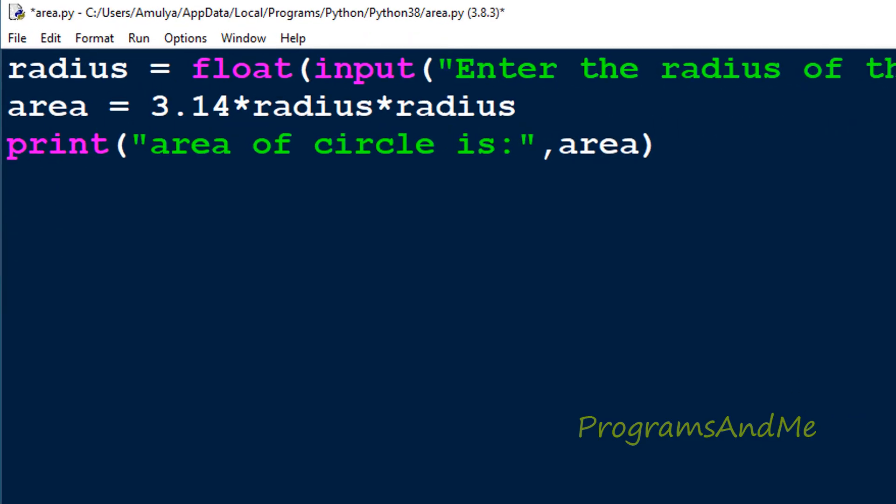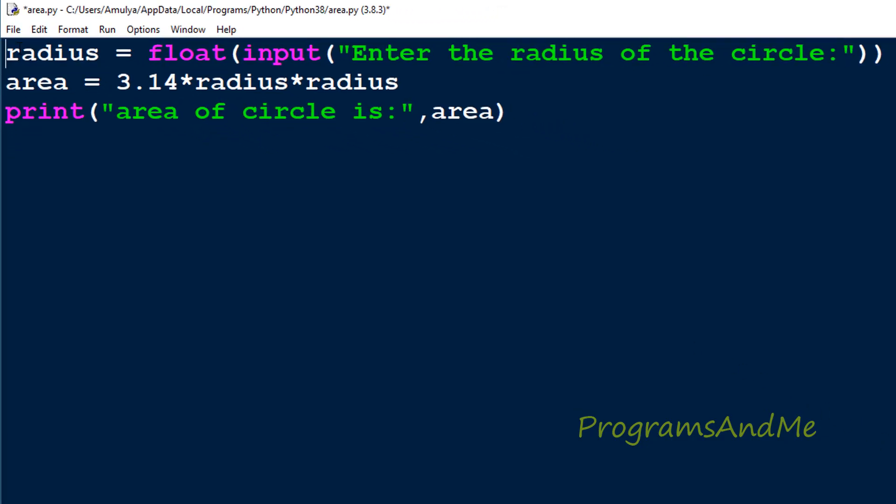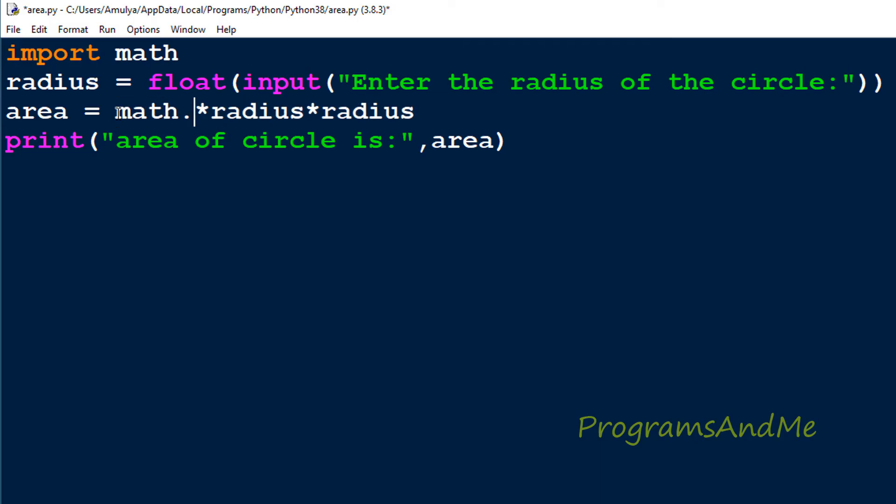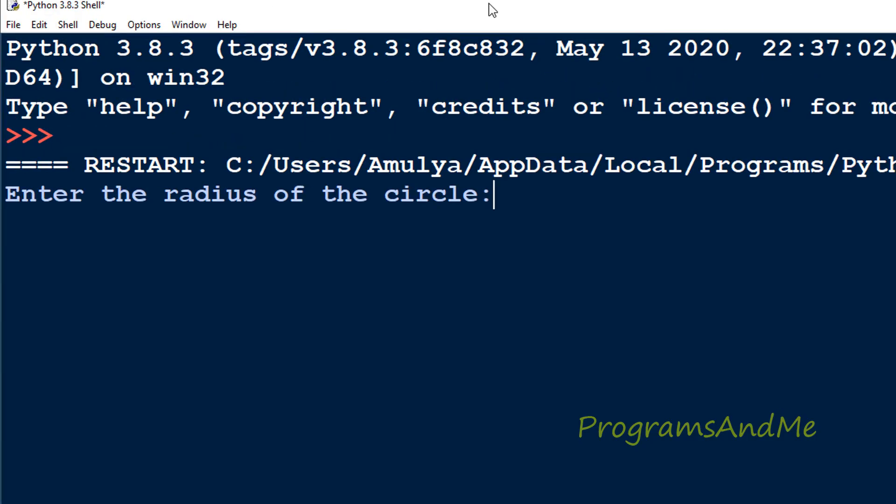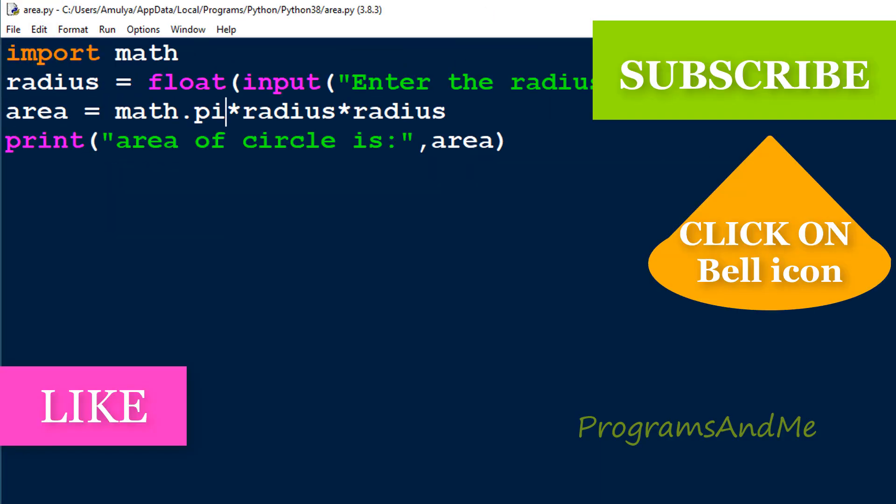As I said, pi is a constant value. To get the proper value of pi, you can import the math module and use the pi constant from that module. Import math, then instead of using 3.14 for pi, you can use math.pi. Math.pi will give you the pi value, then radius and radius. Now if I execute this with radius 6, we can see the value.